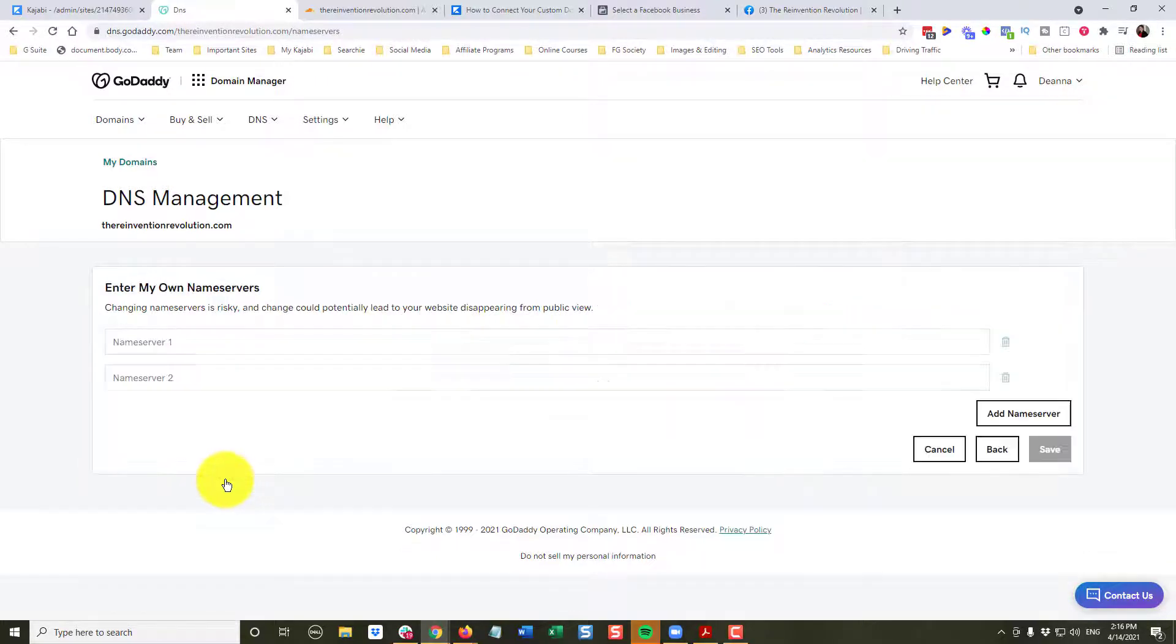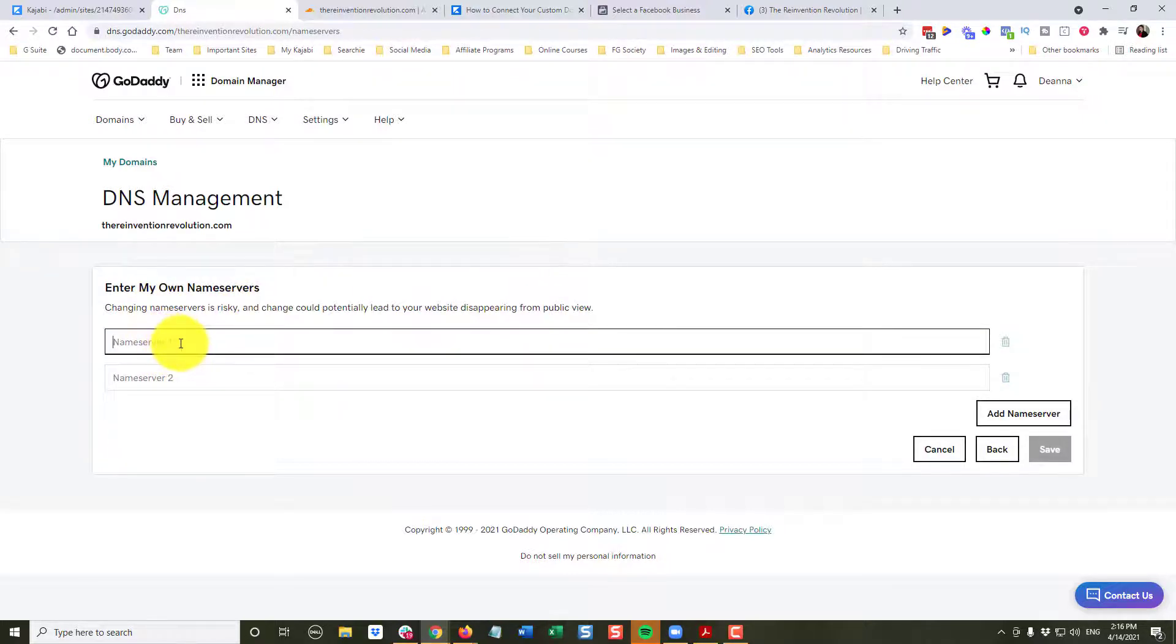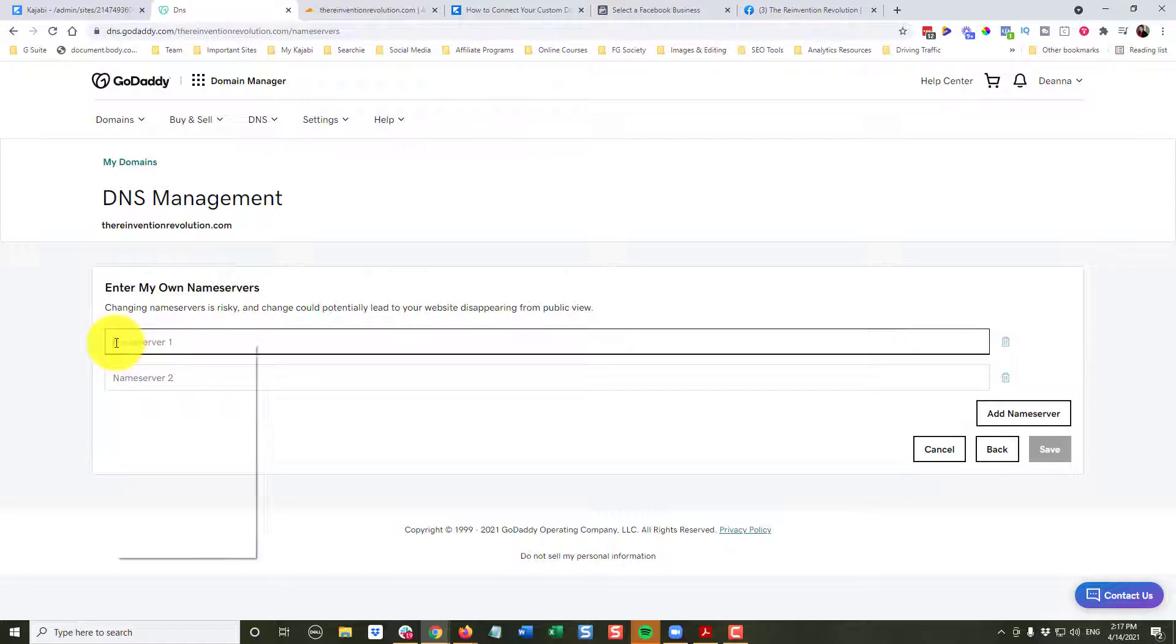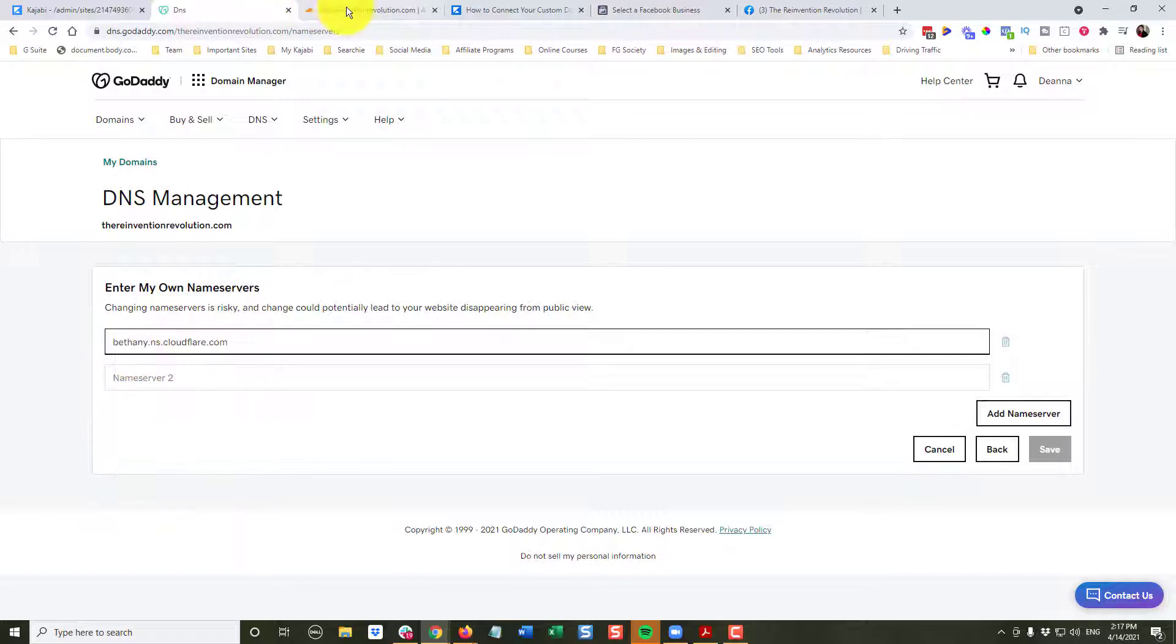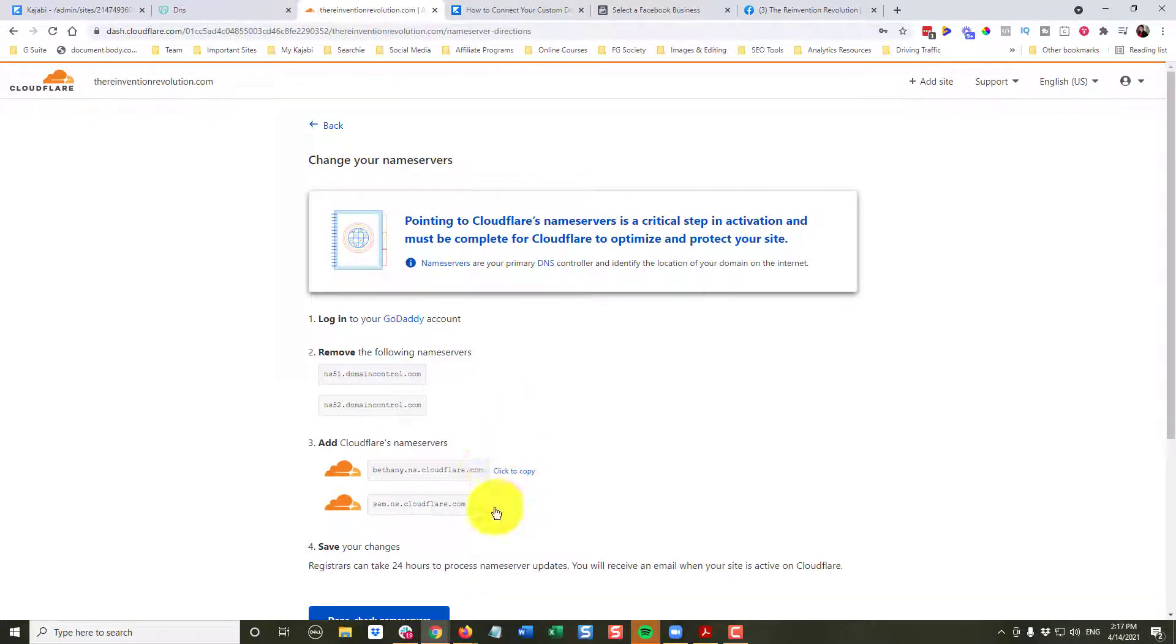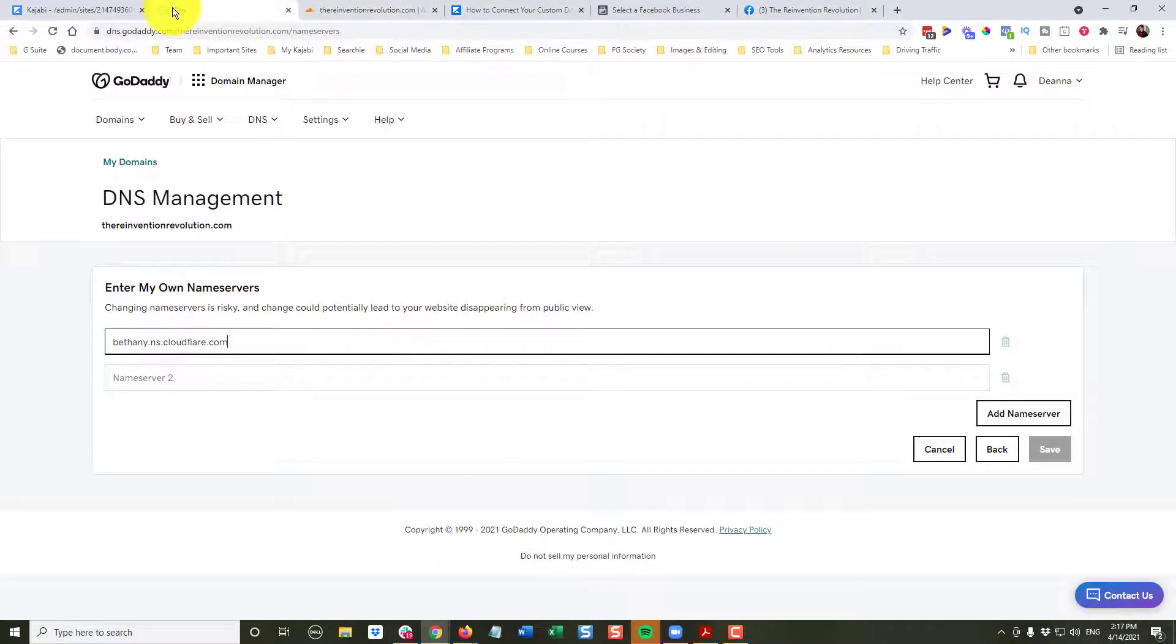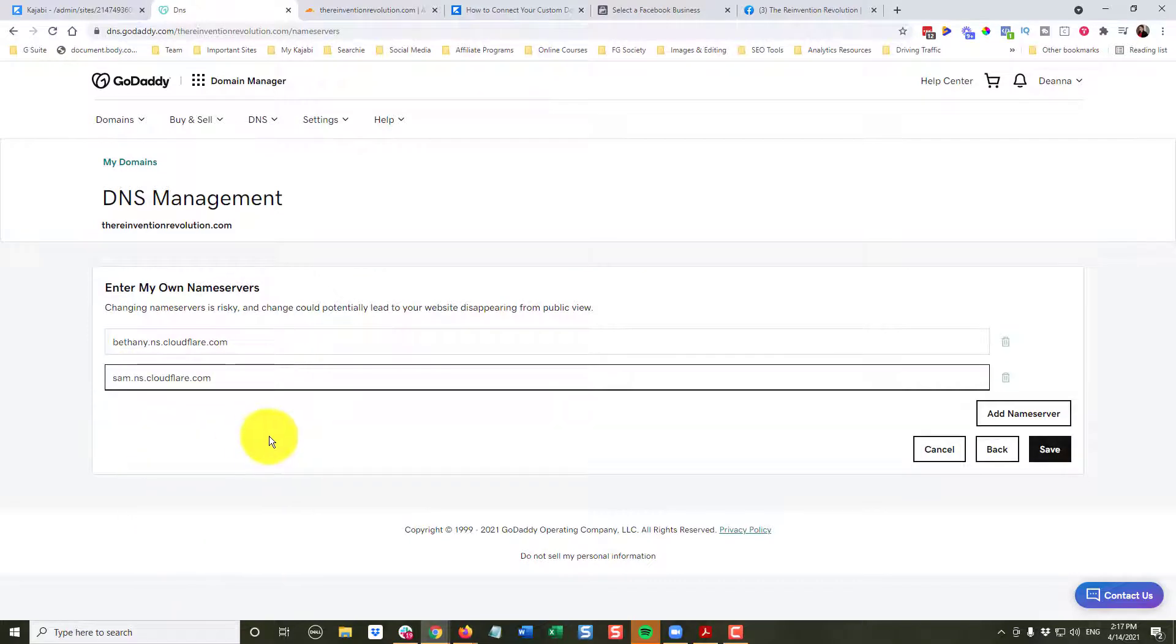Now, click that, and it's going to scare you. It'll tell you changing name servers is risky, but don't let them scare you. Go ahead, and we're going to click in the name server one box. I'm going to right click, and I am going to paste in Bethany. Go back over here to Cloudflare. I'm going to grab and click and copy Sam. I am going to paste Sam in there, and I'm going to click Save.